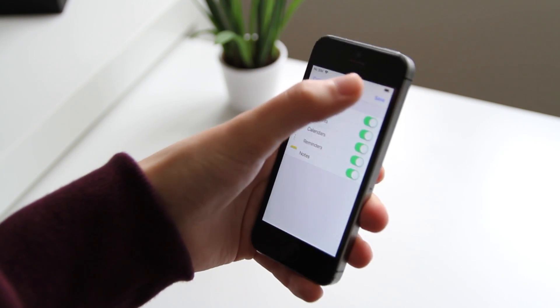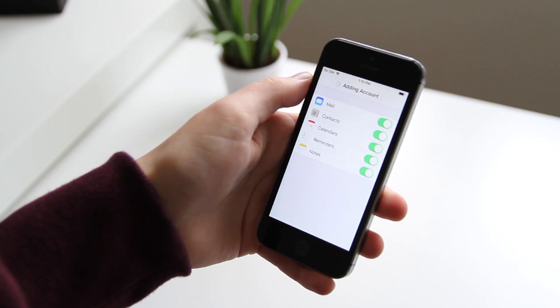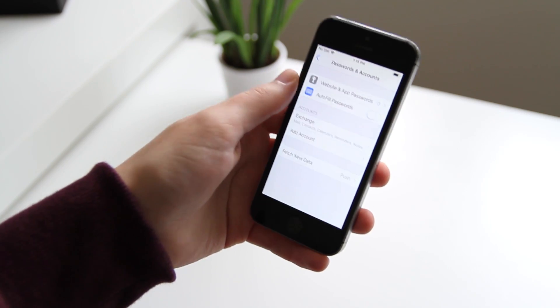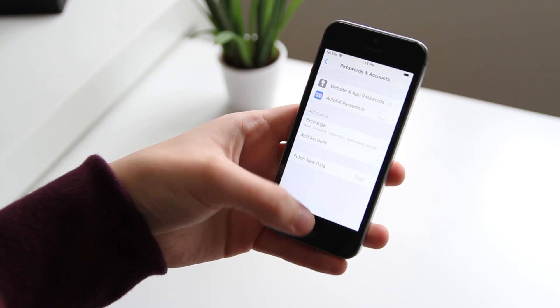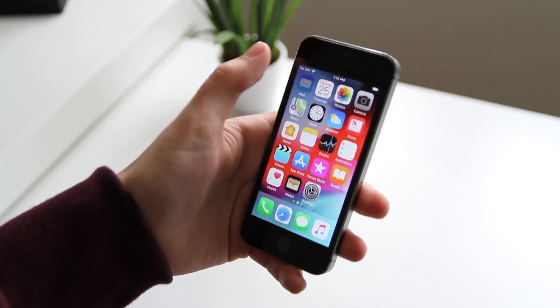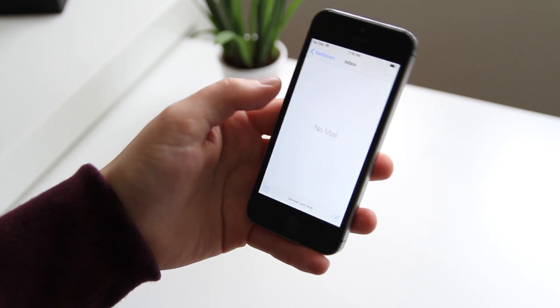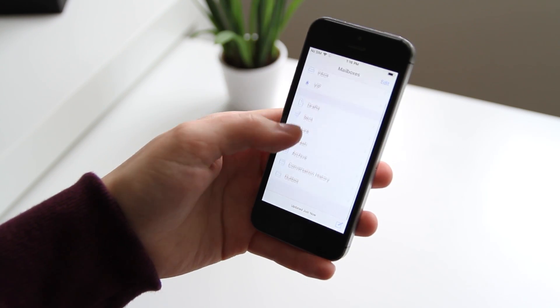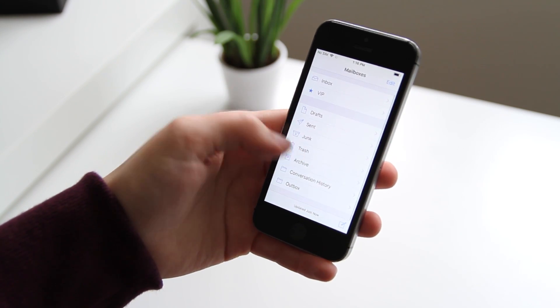Tap Save and the account is added. Now you can open up the Mail app and your mailboxes and everything you need will be there.